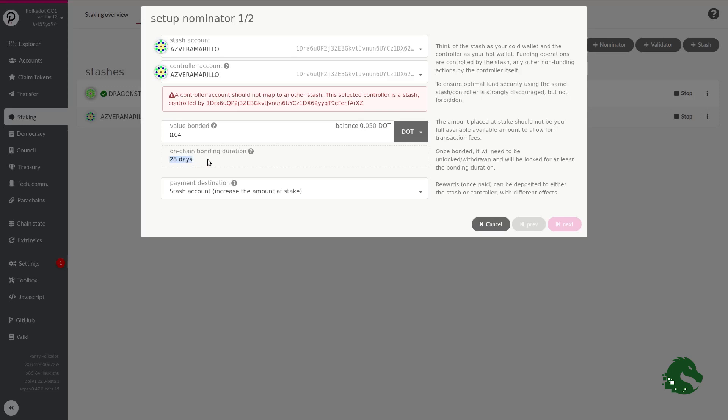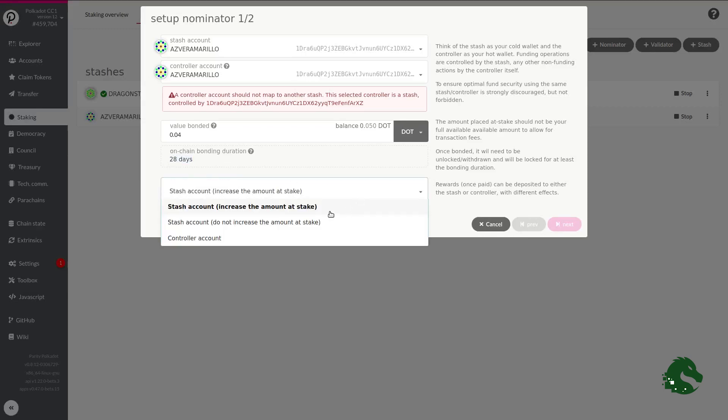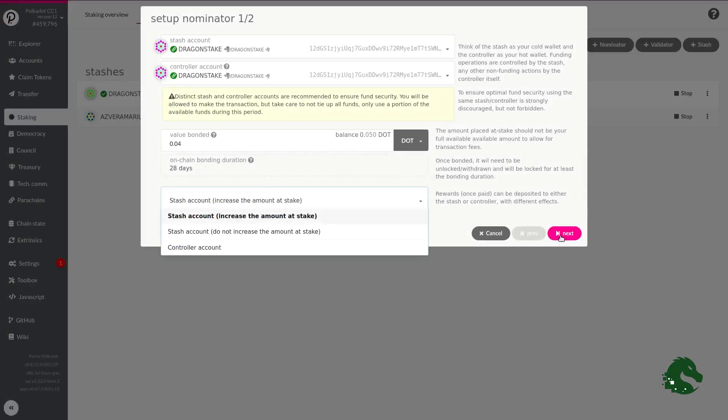We also see that the minimum locking period is 28 days. This means that when we want to unlock those funds, for example, do the reverse process or to unbond, those funds will remain locked for 28 more days until we can dispose of them. The last option in this window allows us to choose the destination of our profits. If we leave it by default, those benefits will increase our stake automatically. If you choose another option, those gains will go to the unlocked balance. That is, you will have liquid balance not subject to the 28-day locking period.